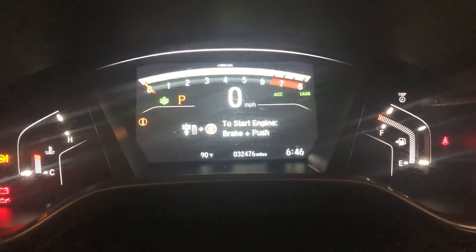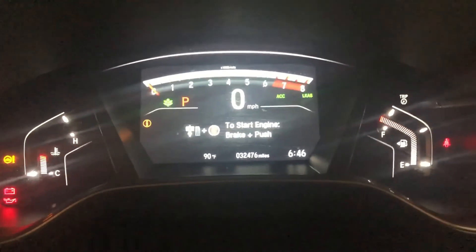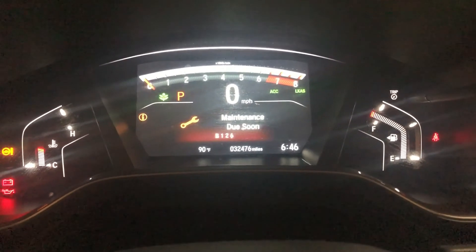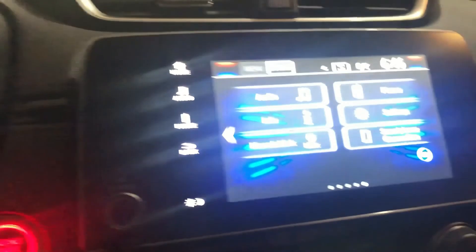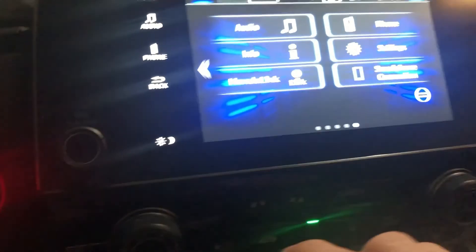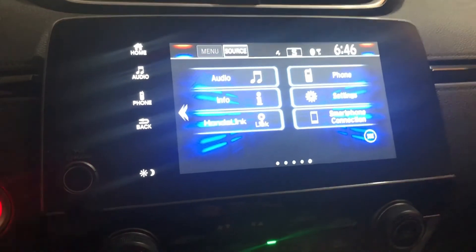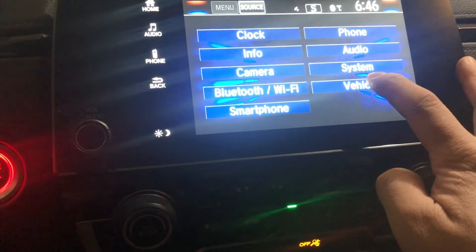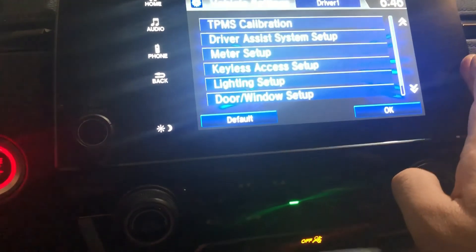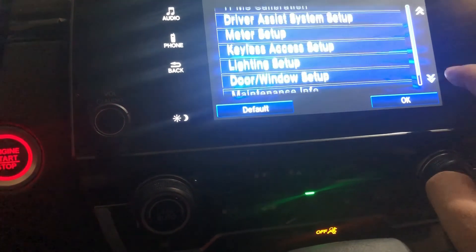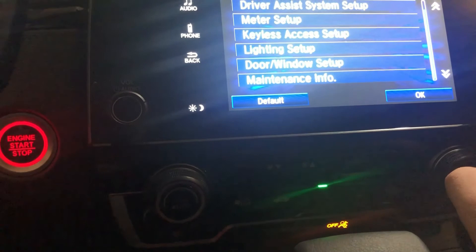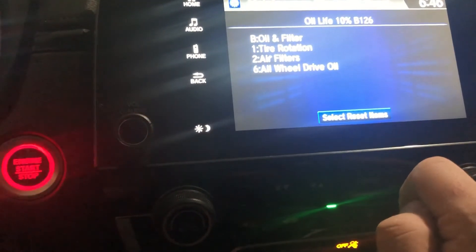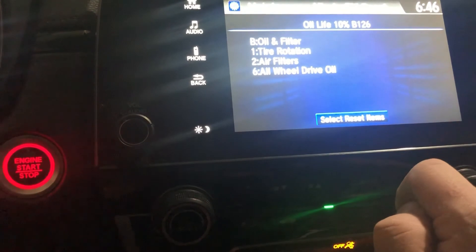This is my car — I had B126 due, which I just completed. I'm going to show you how to reset this maintenance message. Go to the home screen and press Settings, then go to Vehicle, then go one click down and there's Maintenance Info. Press that button and it shows you what B126 items are.